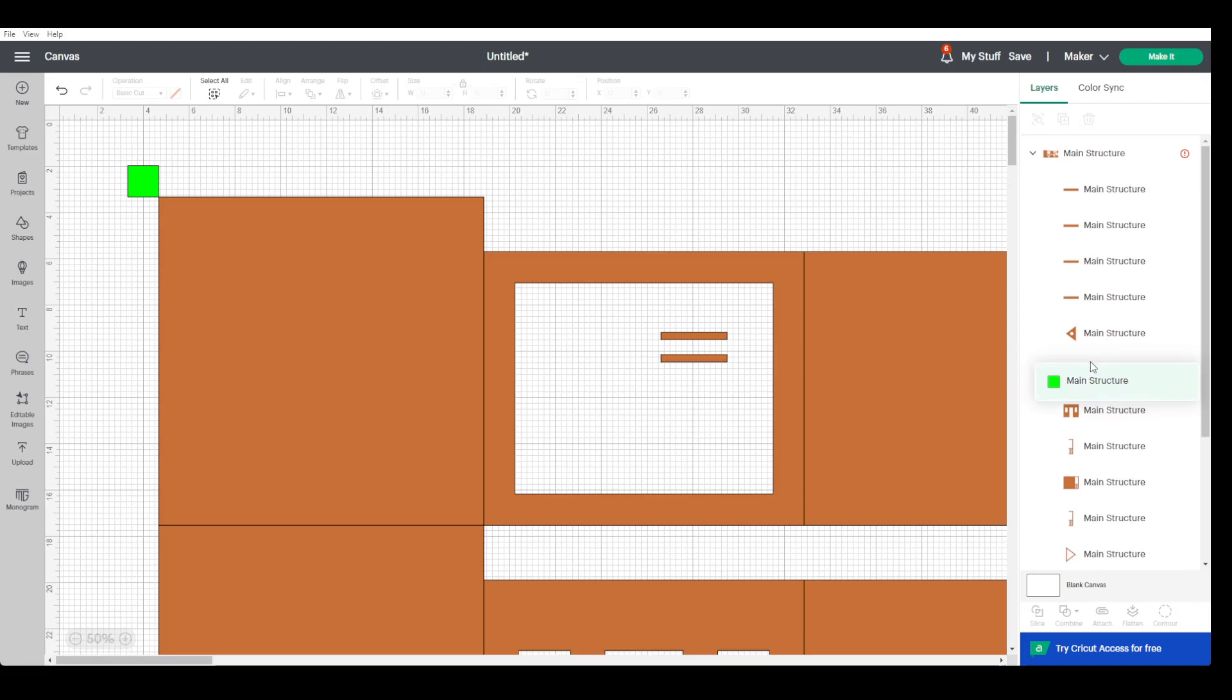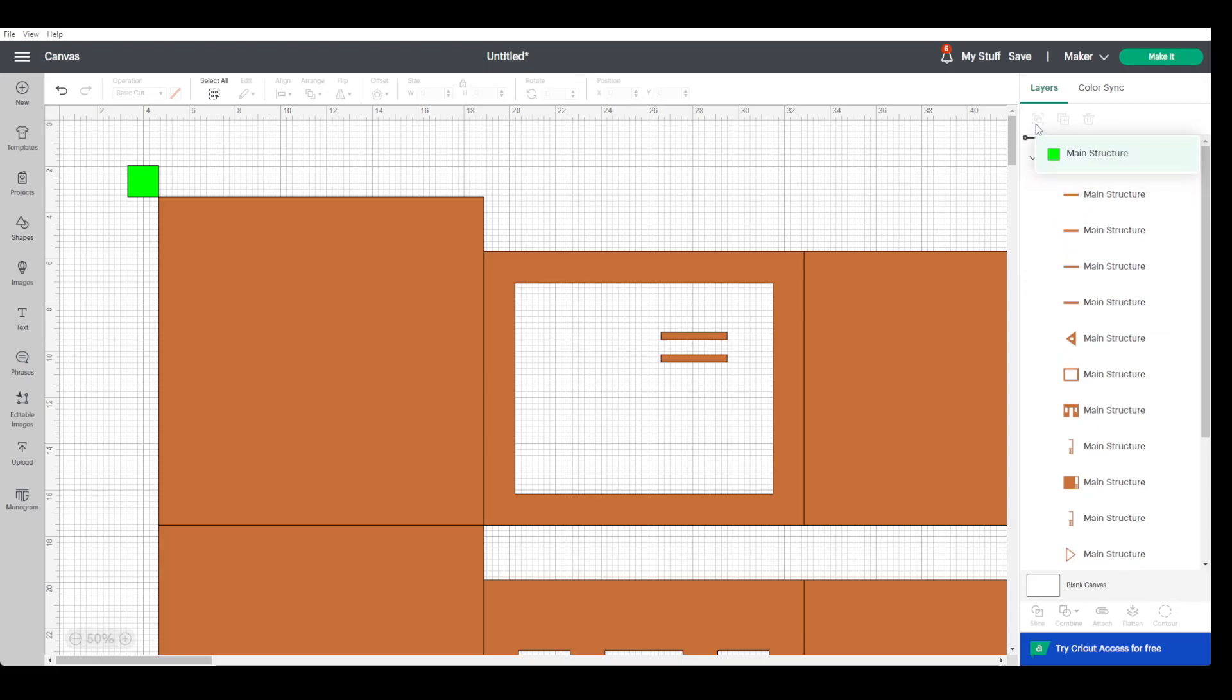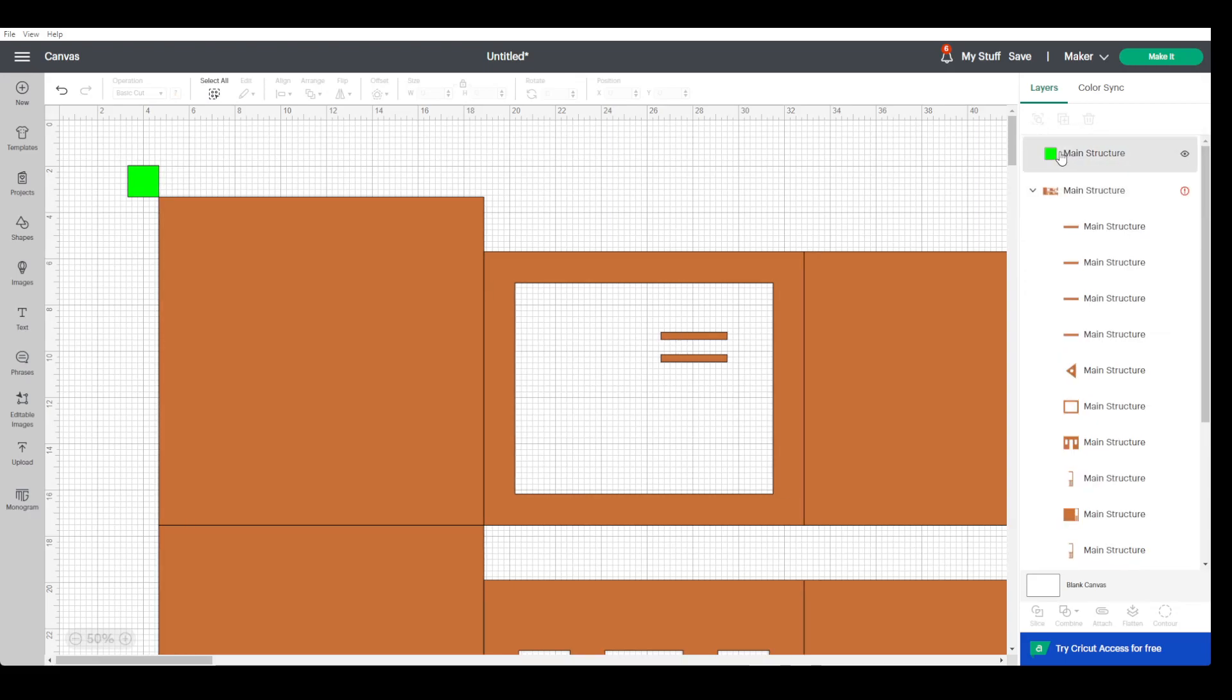You sort of drag it and put it up there, and now you can see this group is separate to that group. Now if we just change the green square, it will only change the size of the green square.